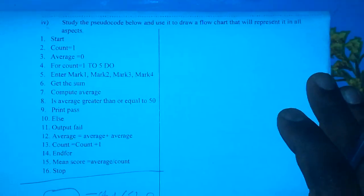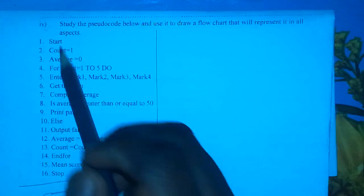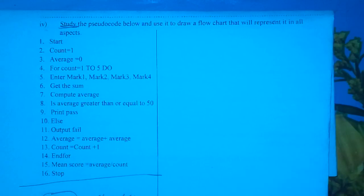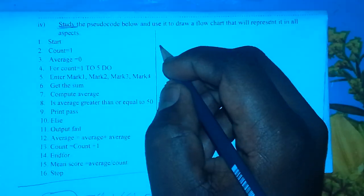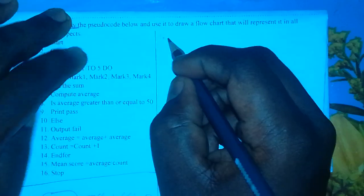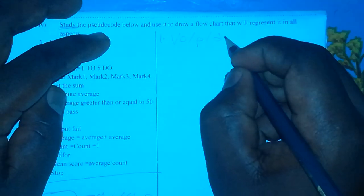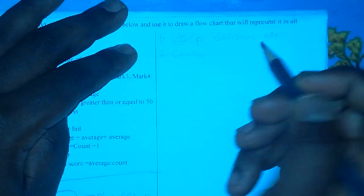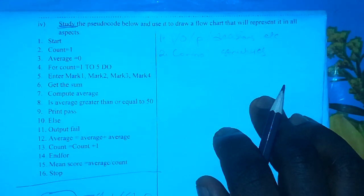After reading the question, we need to go through our pseudocode and understand it. There are several things we need to understand from the pseudocode in order to come up with a flowchart. First, we need to identify the inputs, outputs, processes, and decisions. Second, we need to understand the control structures used, so that we are able to come up with our flowchart.